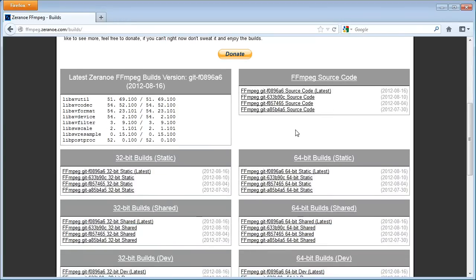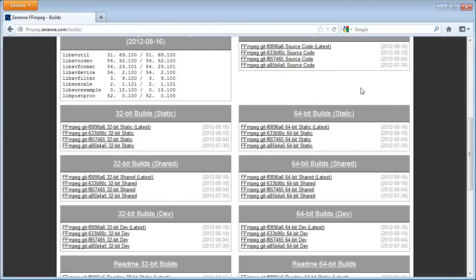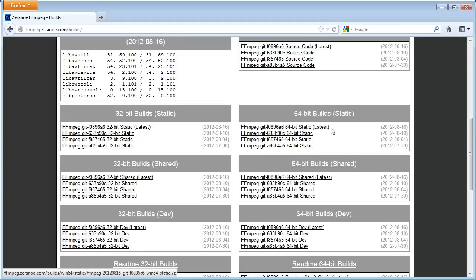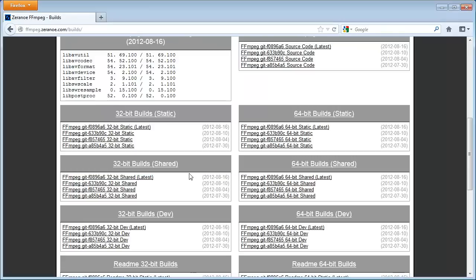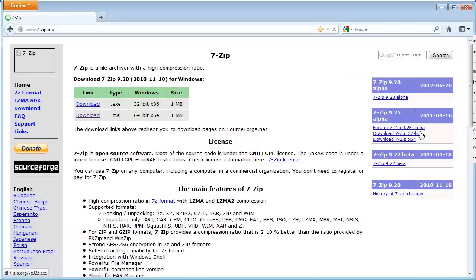So if you have 64-bit operating system, and most of you should probably have that, you need to go to the right side here, select 64-bit builds, and choose the latest build. Click that. You will have a thing to download it. Note that it's a 7-zip file. In order to open 7-zip files, you need to download the 7-zip program.